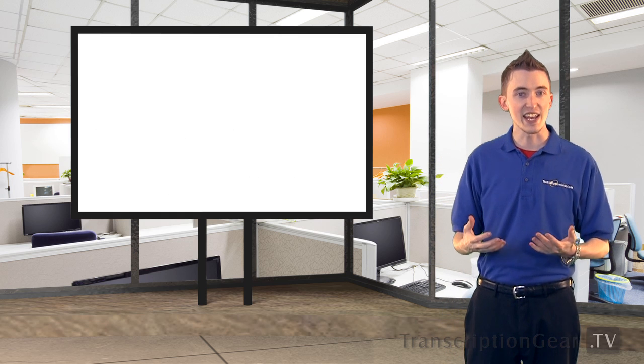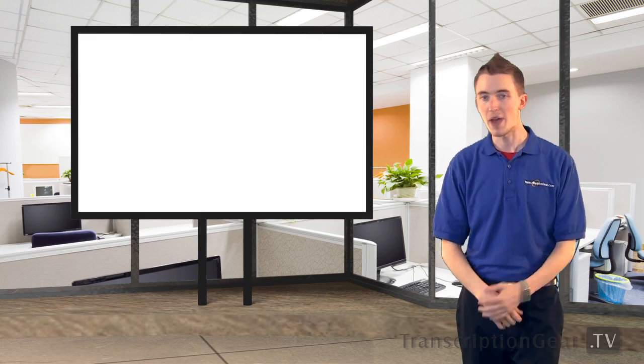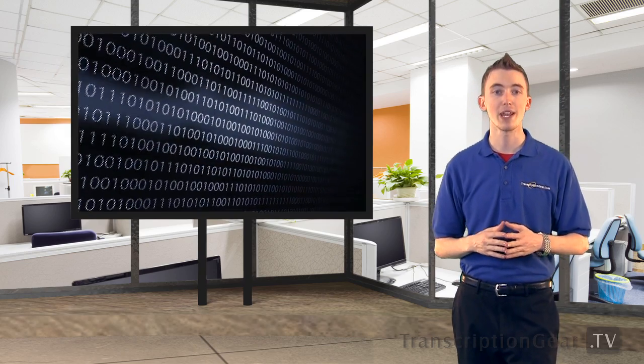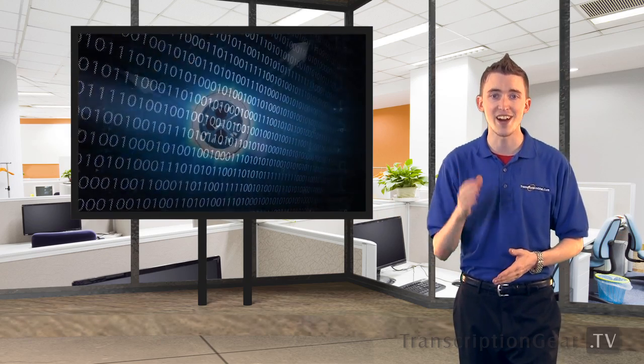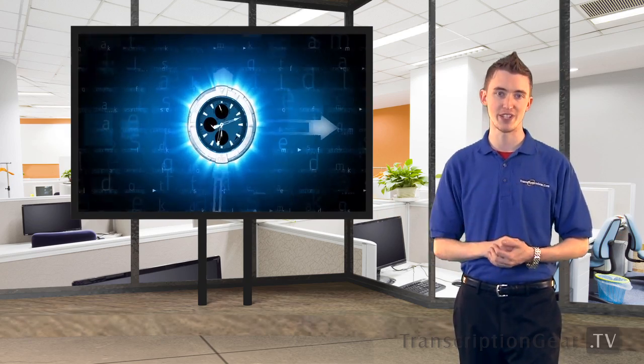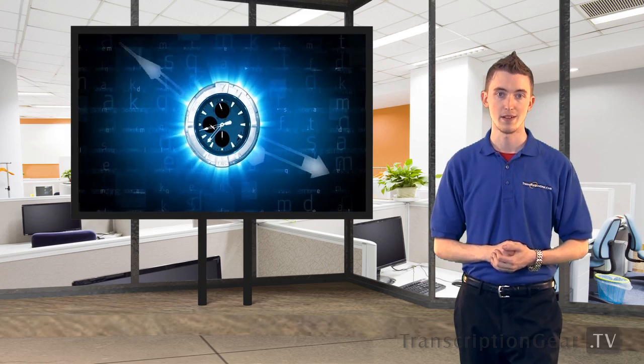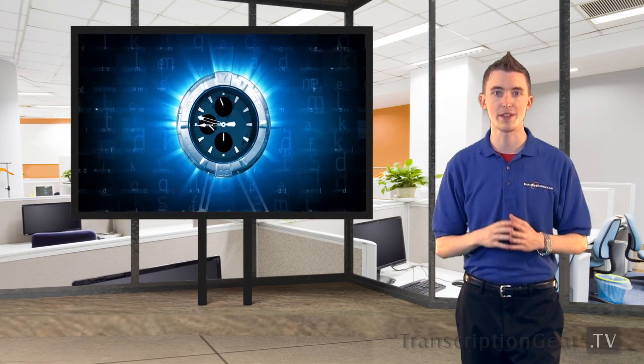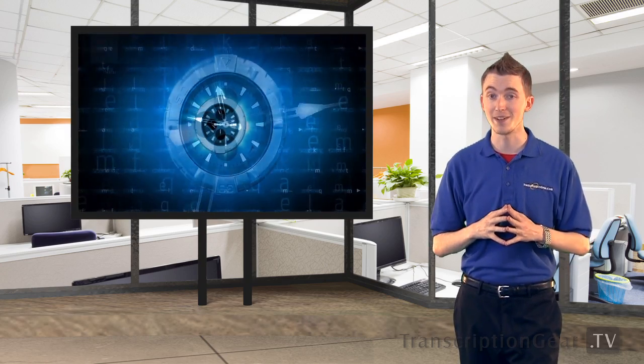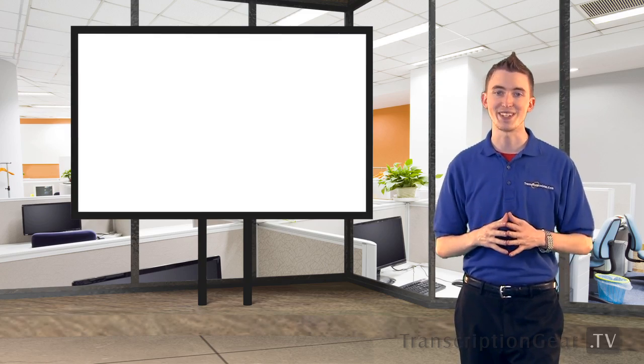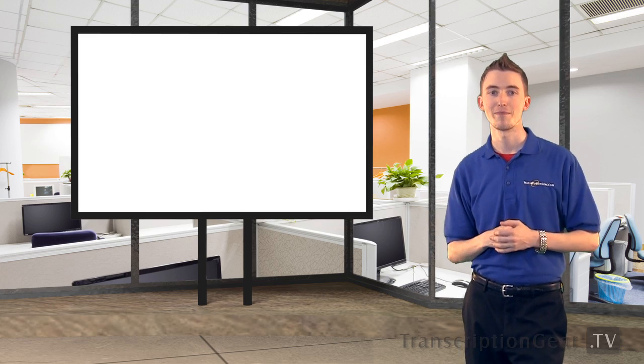In today's growing field of technology, everyone is going digital, and in order to be productive and take on as many clients as possible, you need software that is cutting edge and promotes efficiency. Now, GearPlayer is cutting edge software, but it's still really easy to use. Here, check this out.